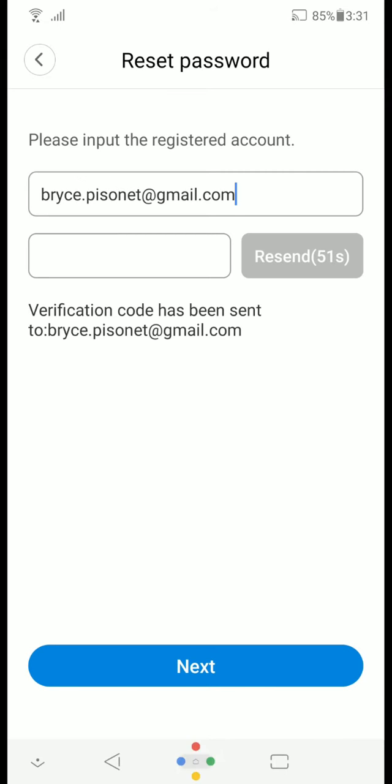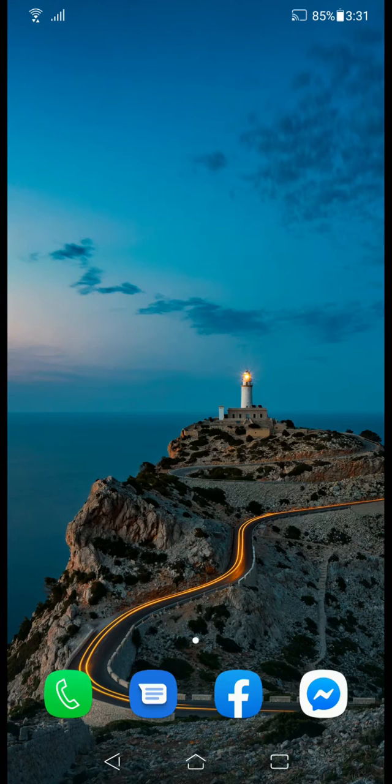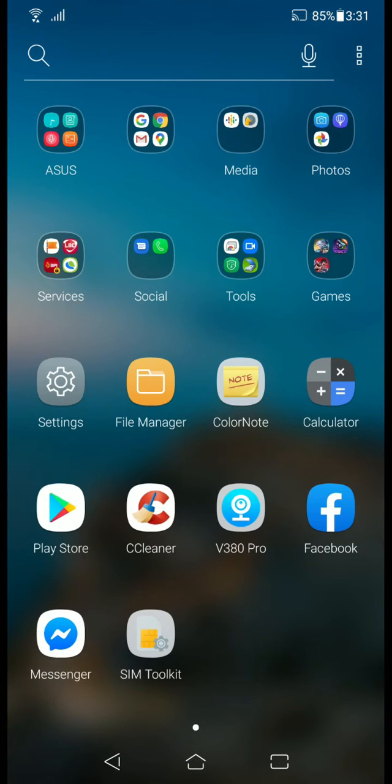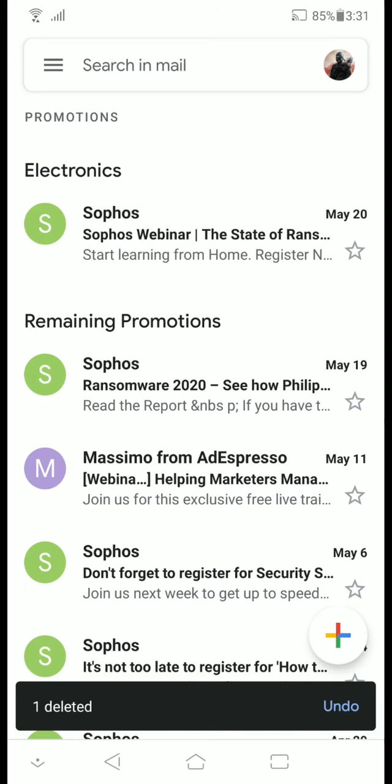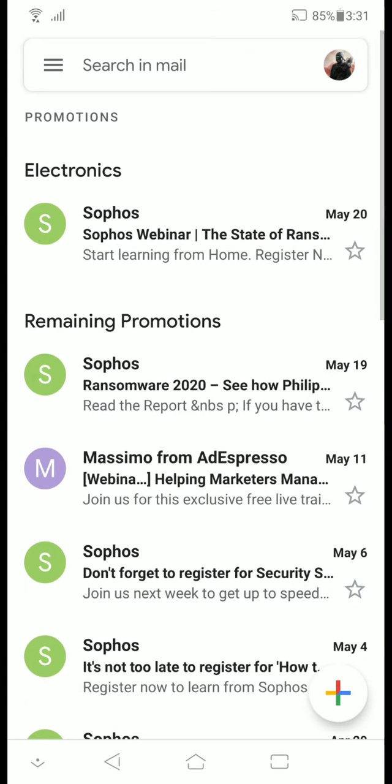So next, let's open our email app and wait for the actual email sent by the v380 pro.